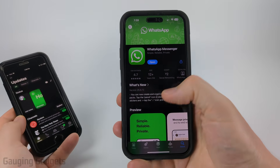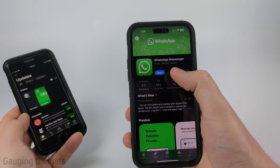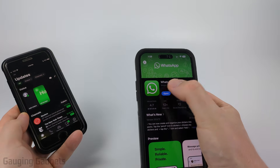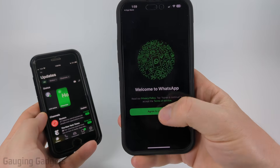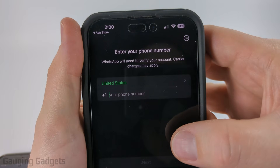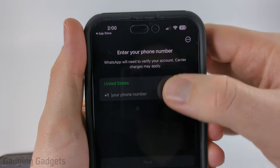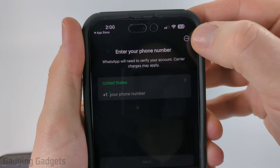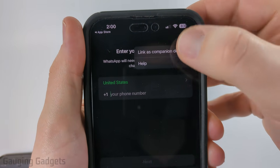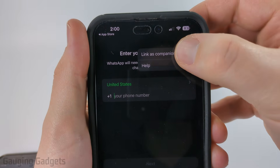With the phone that is currently not logged in, go ahead and install WhatsApp on that phone and then open it up. Once you open it up select agree and continue. It'll then ask you to enter your phone number — don't enter your phone number. Instead, select the three dots in the top right of the screen and then select link as companion device.